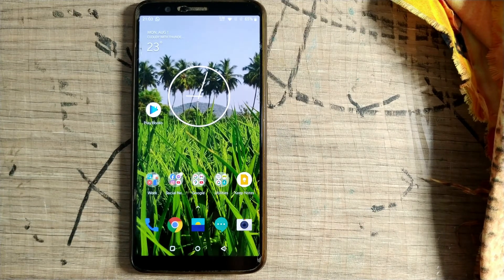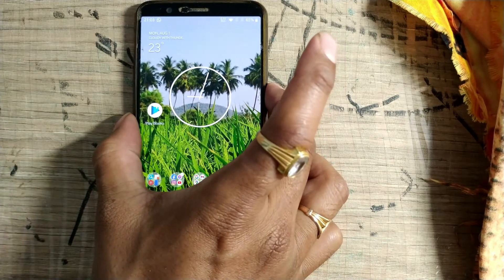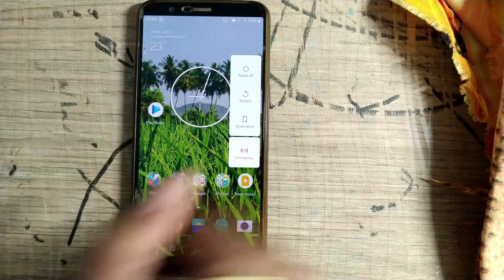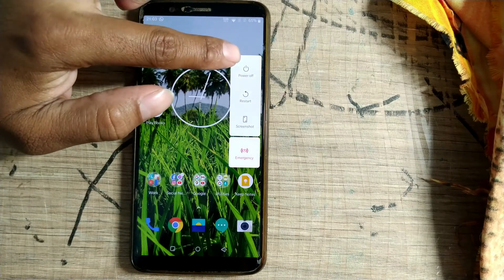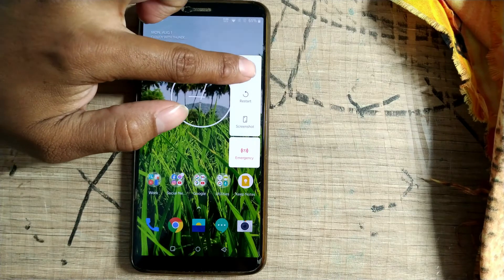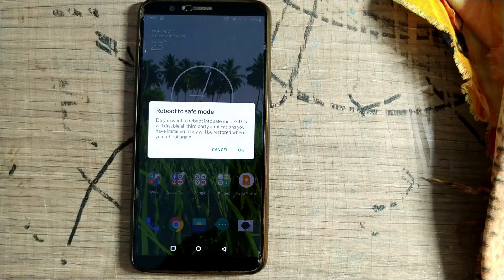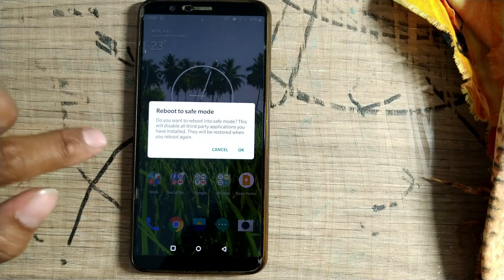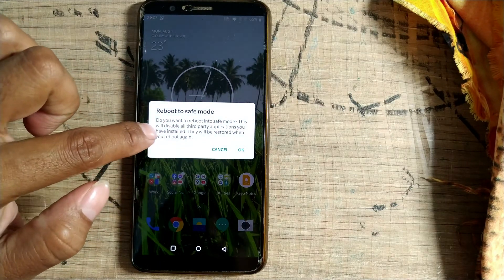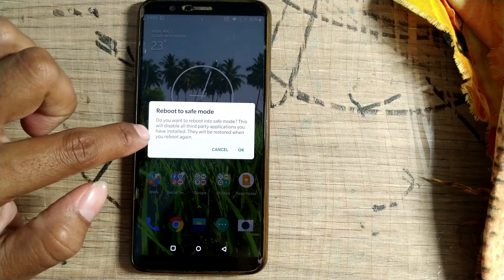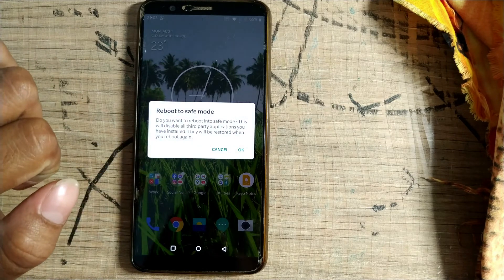So here is a OnePlus device. I'll press the power button — the power off menu is coming up, and here I simply hold on. Once I hold on, something like 'Reboot to safe mode' appears. It asks: do you want to reboot into safe mode? This will disable all third-party applications you have installed.